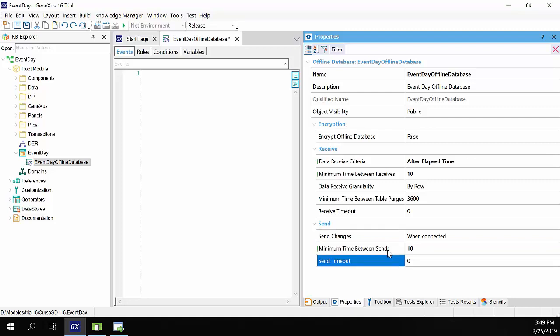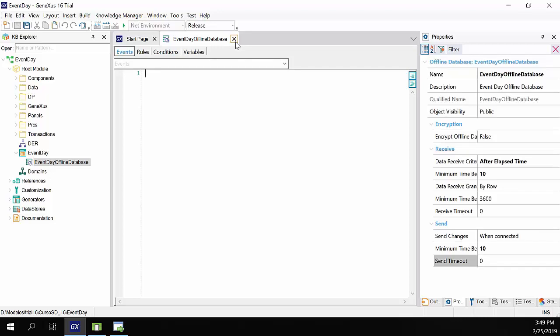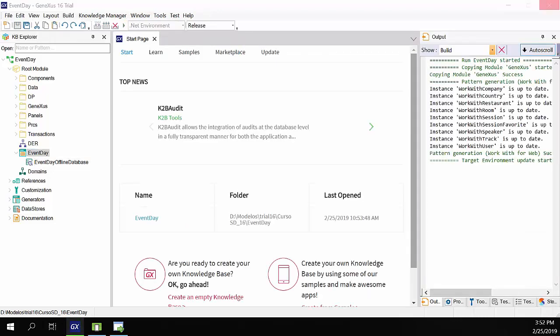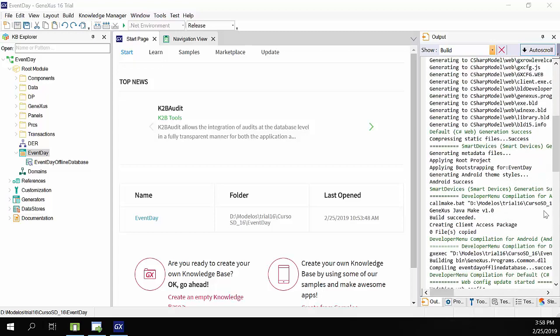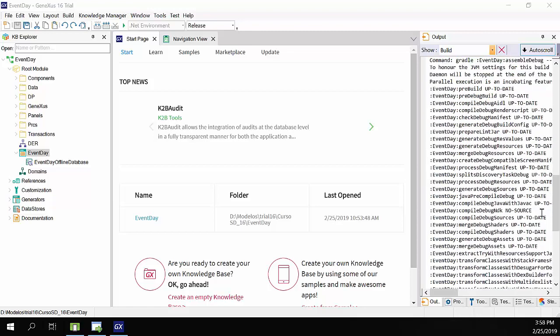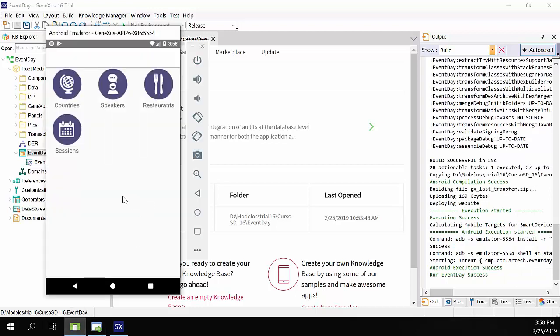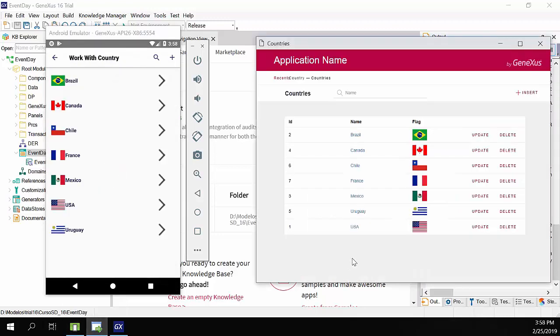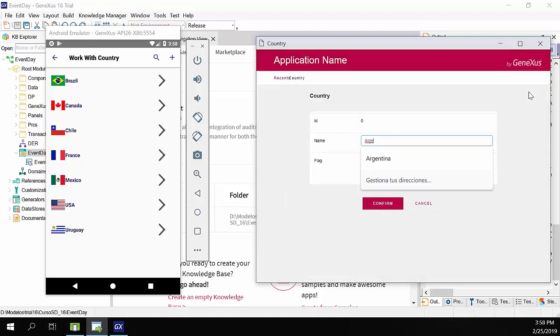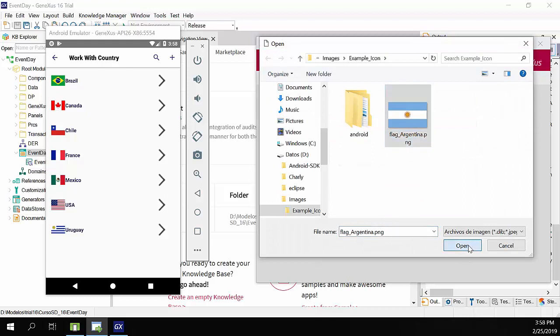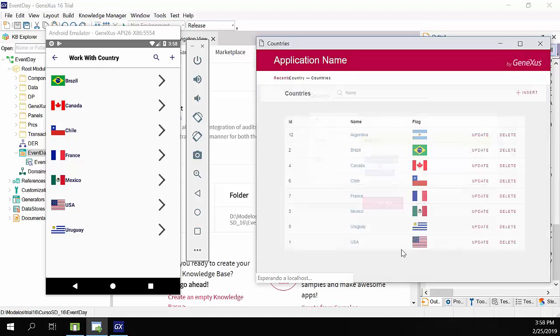With this configuration, our application will send and receive the changes every 10 seconds. Let's try this. We'll save and run the application. Okay, the changes are made. We access countries in the device. And here is also the country's web panel. We'll create a country from the web backend. In the name, we'll enter Argentina. We'll choose a flag, and confirm. Okay, we'll refresh the panel.